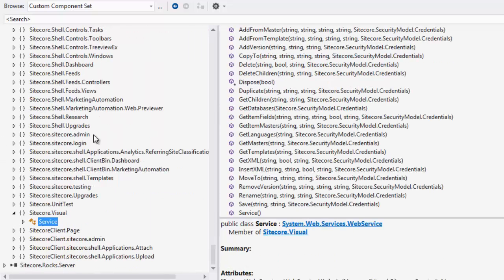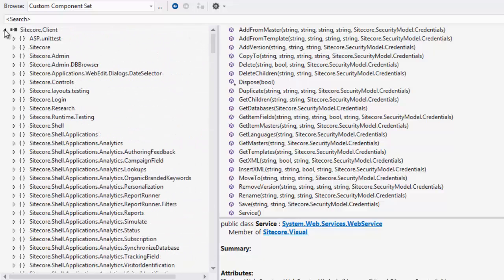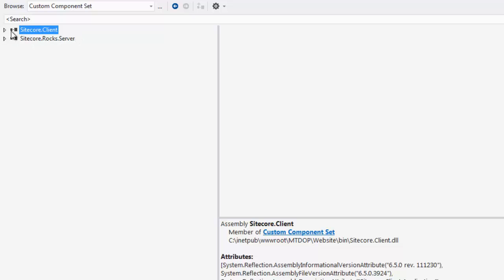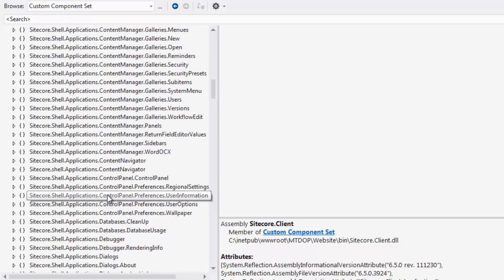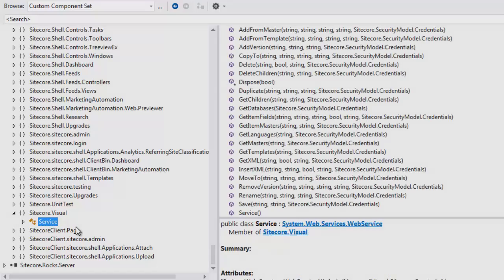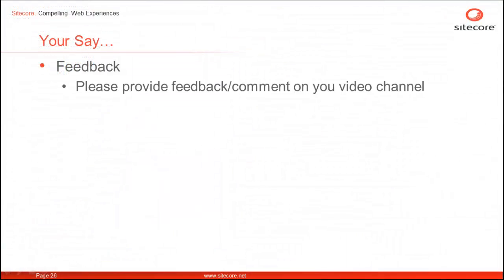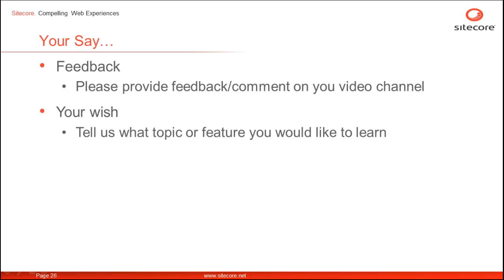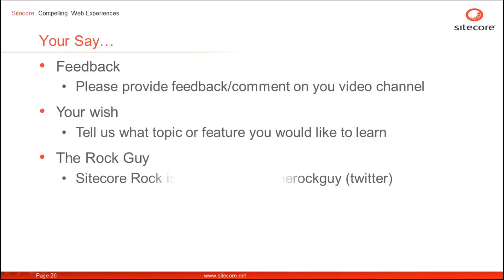Let's look at the good old web service — you can navigate to it by clicking the link. This brings us into a different DLL called Sitecore.client. You should be able to explore the good old web service on your own from here. We welcome your feedback — please provide your comments on the YouTube video channel and tell us what topic or feature you would like to learn next. Thanks for watching.